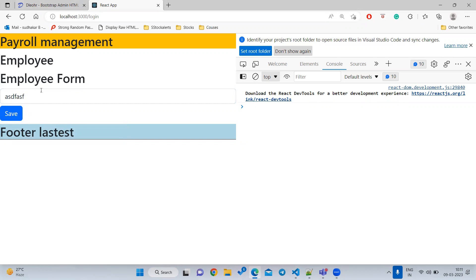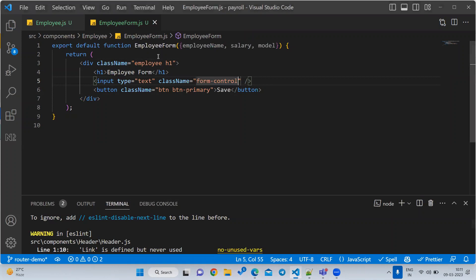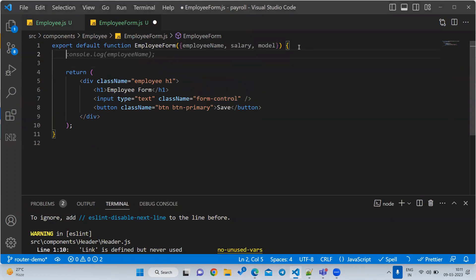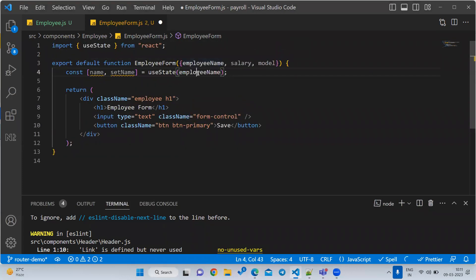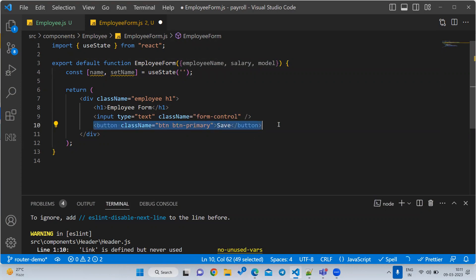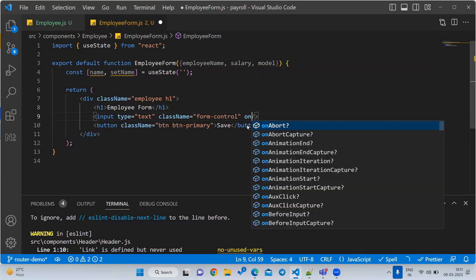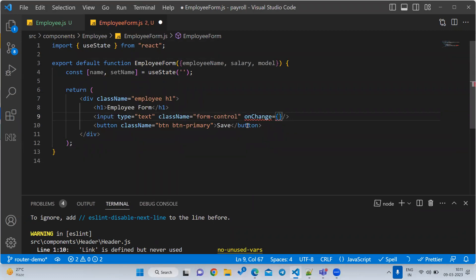If you want to get any data from the input box, we need to write one useState variable. Let us write a useState hook — something like 'const [name, setName] = useState' with an empty string as the default value. That empty string means the field is blank by default. Then on the input box, we handle the onChange event — before submitting, we need to save the value into a variable.